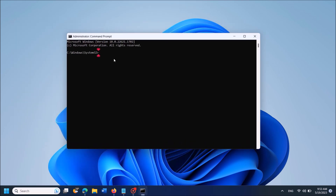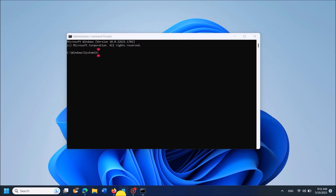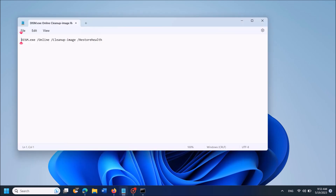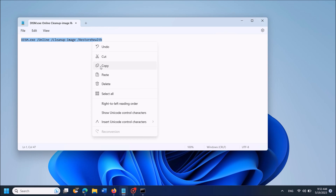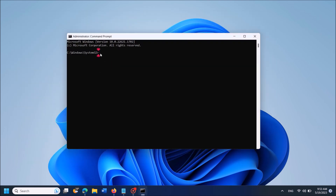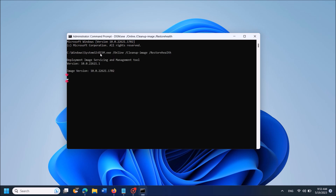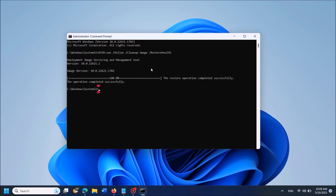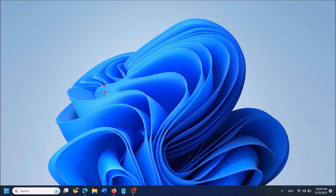Now in this window, paste the command that you can copy from the description of this video below. Go to the description, copy the command, and paste it into the cmd window. After pasting it, hit Enter on your keyboard. Please wait until this process is completed — this may take some minutes. Once it is over, type 'exit' and hit Enter to close the window.